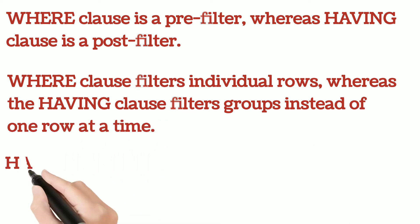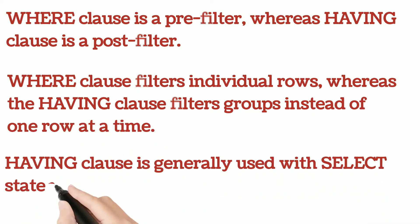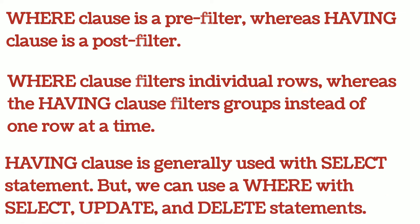HAVING clause is generally used with SELECT statement. But we can use WHERE with SELECT, UPDATE, and DELETE statements.